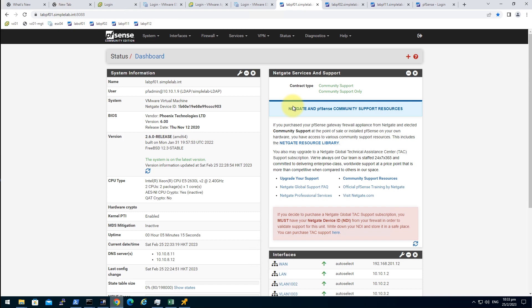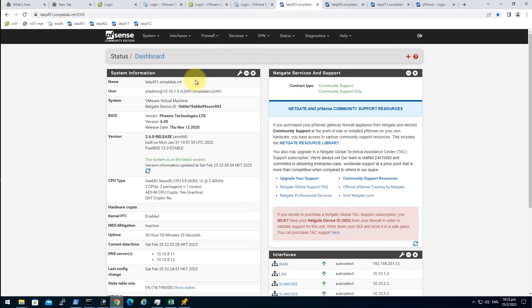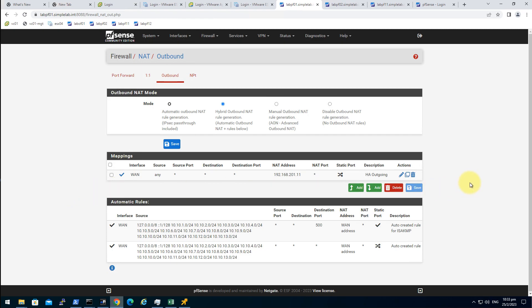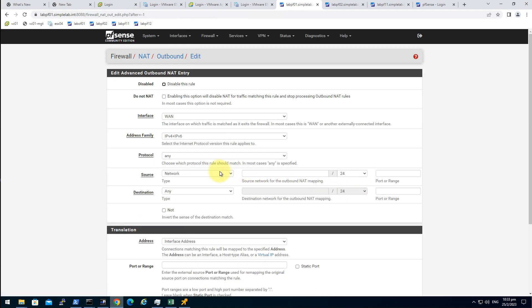First of all, let's add a rule so that our second pfSense can access the internet. Firewall NAT outbound. Because in the earlier episode we added only one rule for the HA algorithm. But as you can see, only the primary one, the active one, has this HA IP address. So the secondary one does not have the address so it cannot access the internet. So click on add.